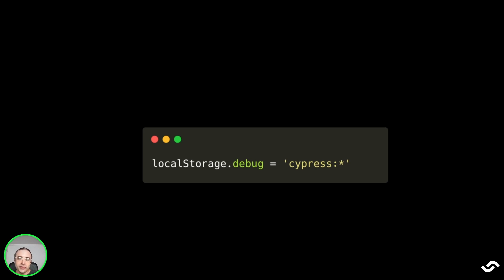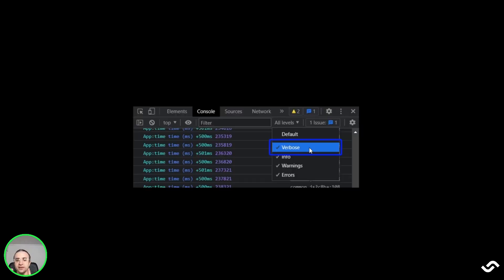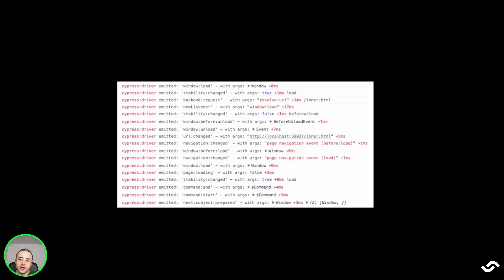One thing we may want to enable is logging, and we can do that on the browser by running localStorage.debug = 'cypress:*'. This will enable all event logging in the browser. Then in the browser, we can enable verbose mode and reload the page. Now, when running a test, we will see all the Cypress event logs in the browser's console.